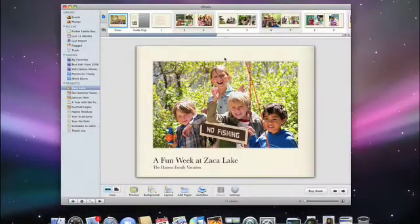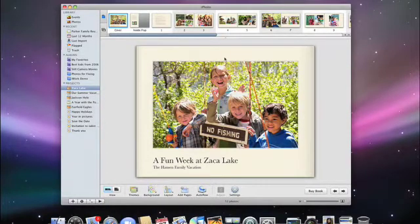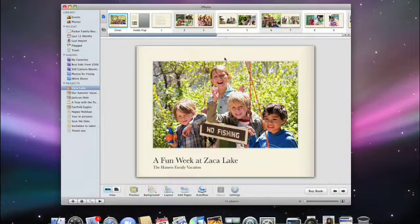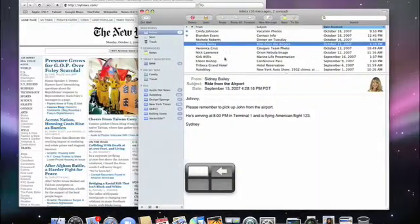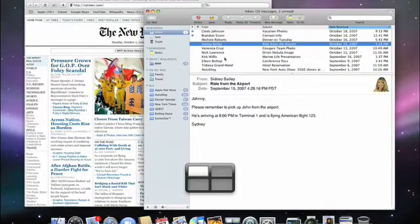Holding down the Ctrl key, I can press the arrow key to advance from space to space. So to go back to the first space, I press Ctrl and the left arrow. To go back to my iPhoto space, it's Ctrl and the right arrow.